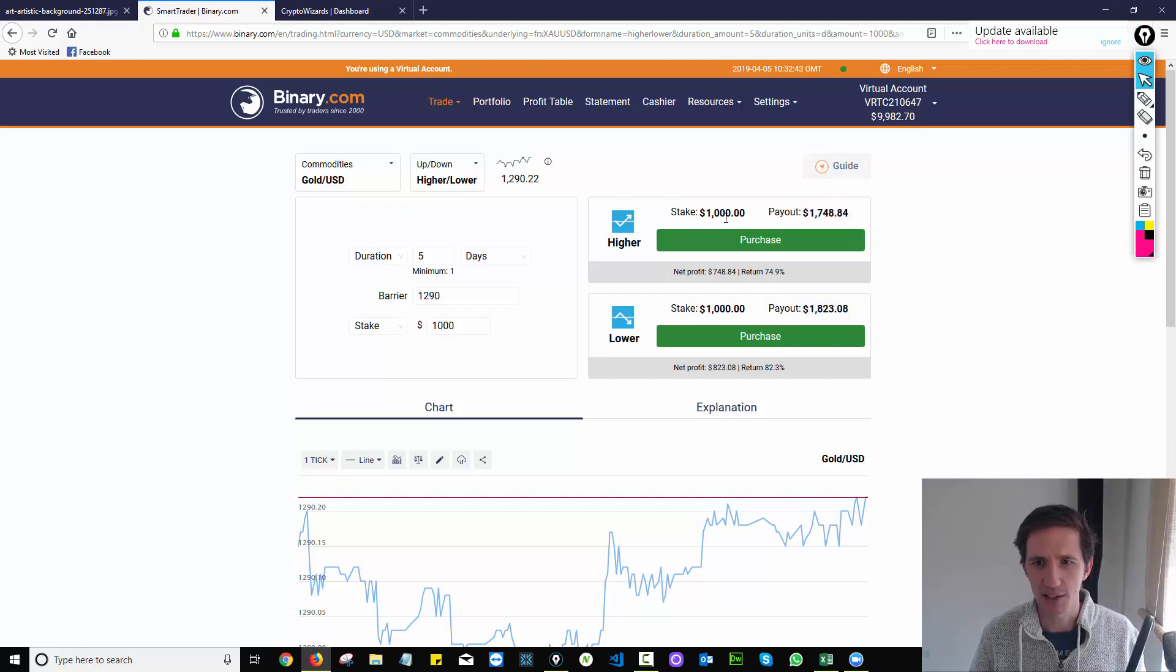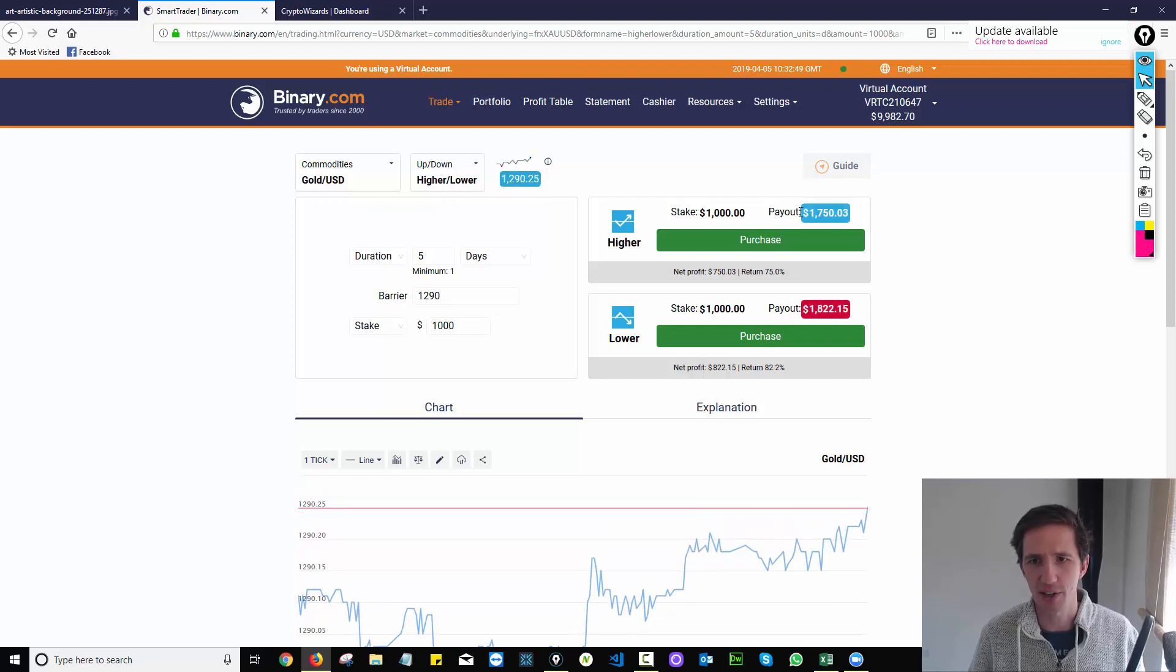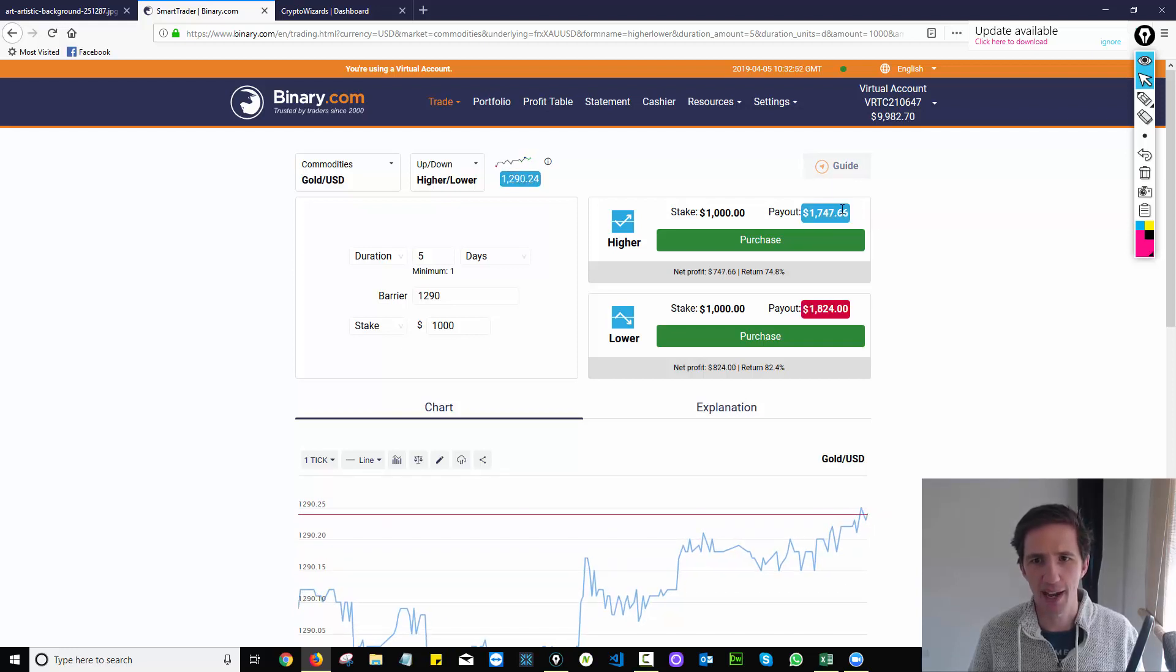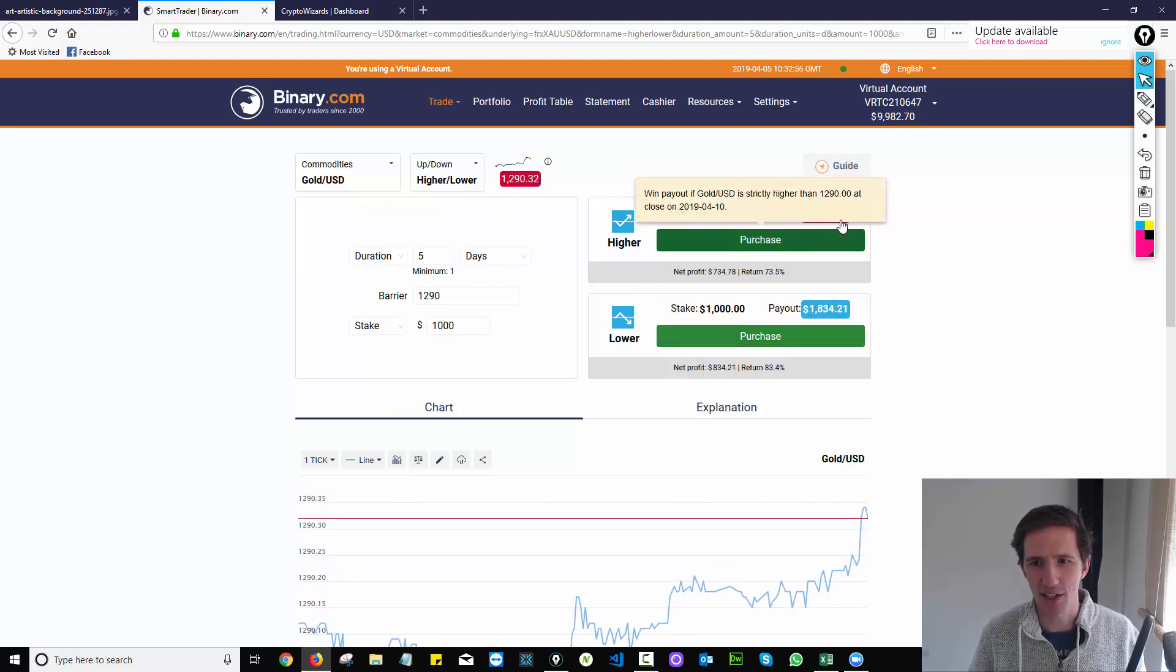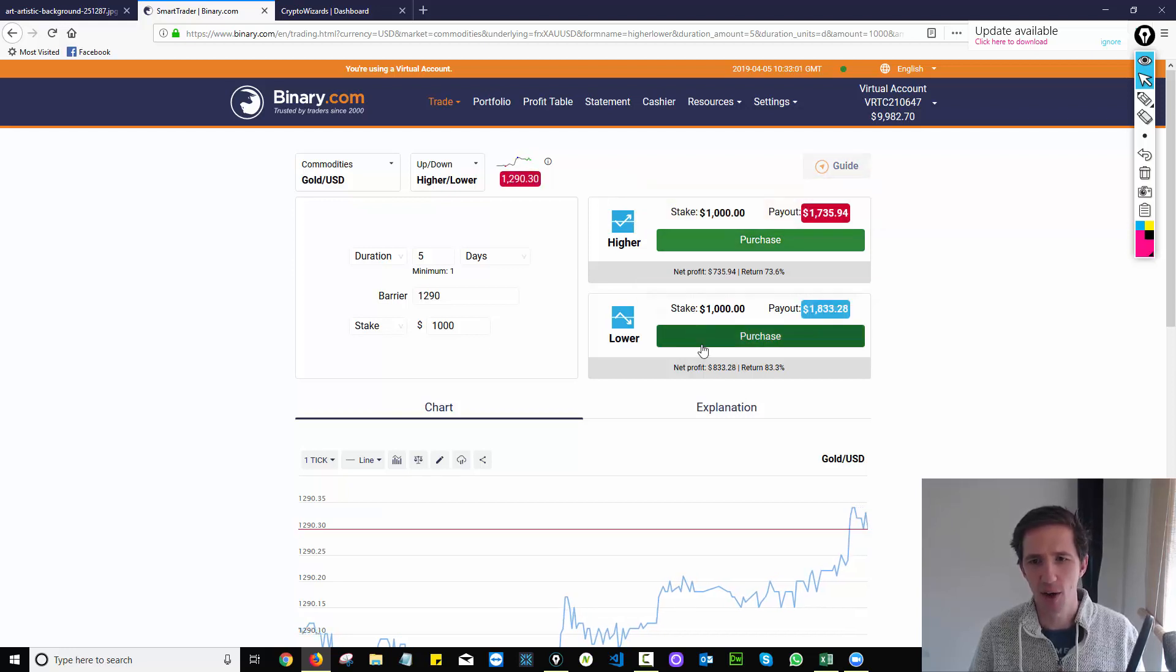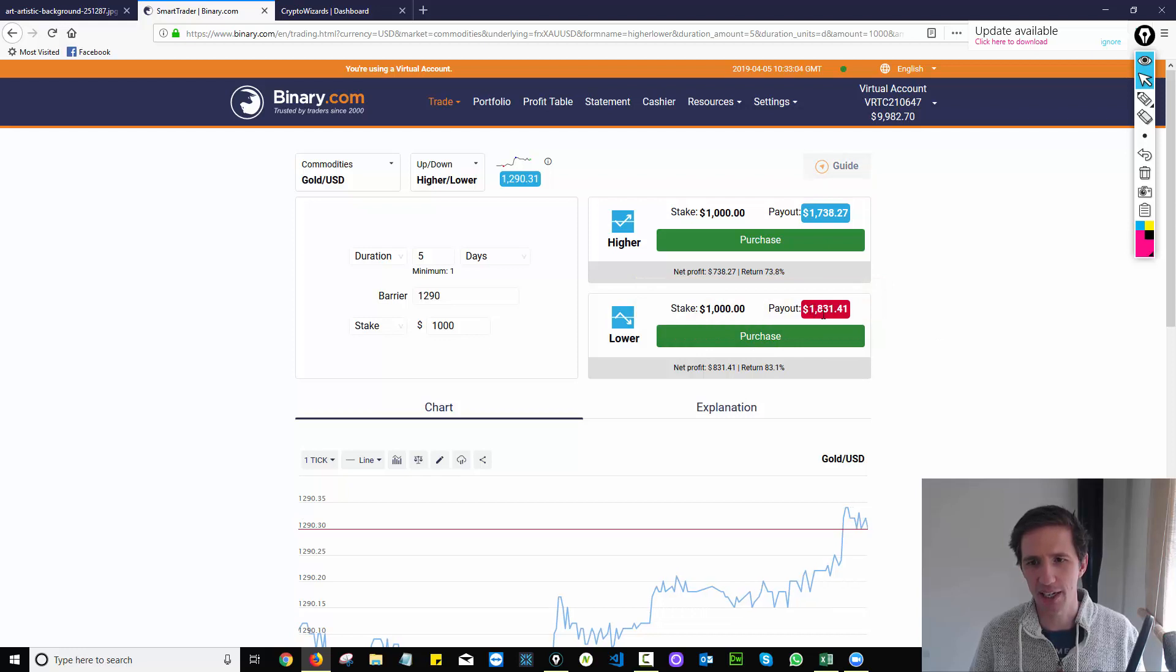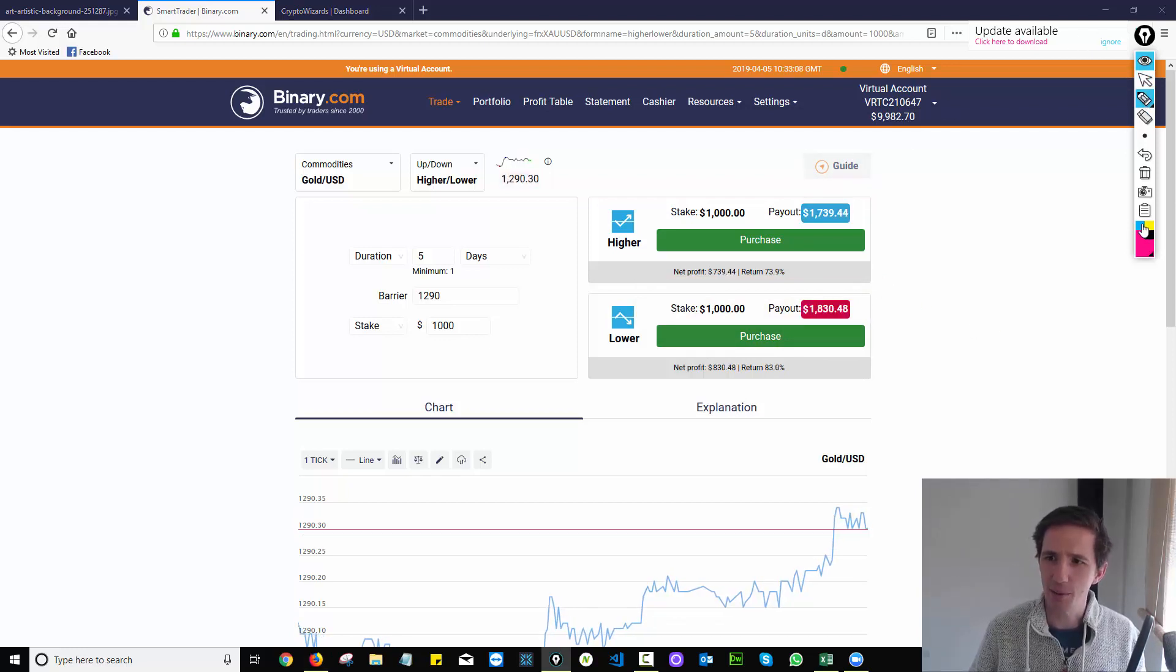If I stake a thousand dollars, I'm going to make one thousand seven hundred and forty eight dollars. So my profit is going to be seven hundred and fifty dollars. So the payout, this is quite misleading. The payout is actually going to be 734 if the price is higher than right now. So I can place that bet or I could place the bet that the price is going to be lower and I'd get eight hundred dollars return.